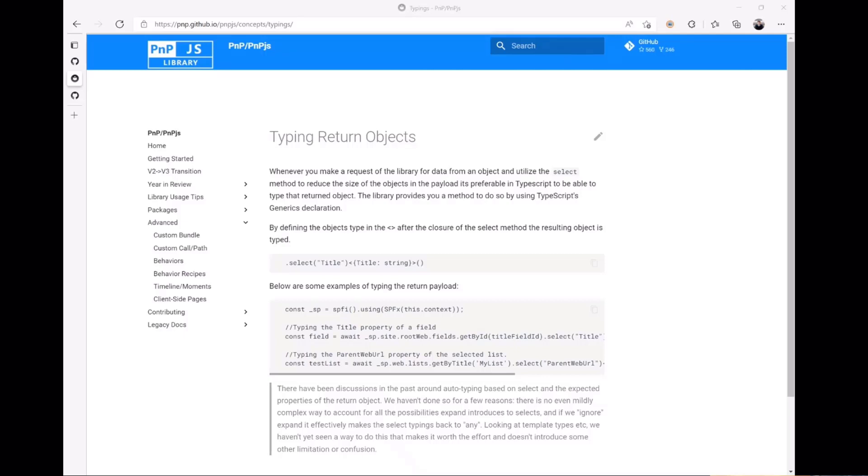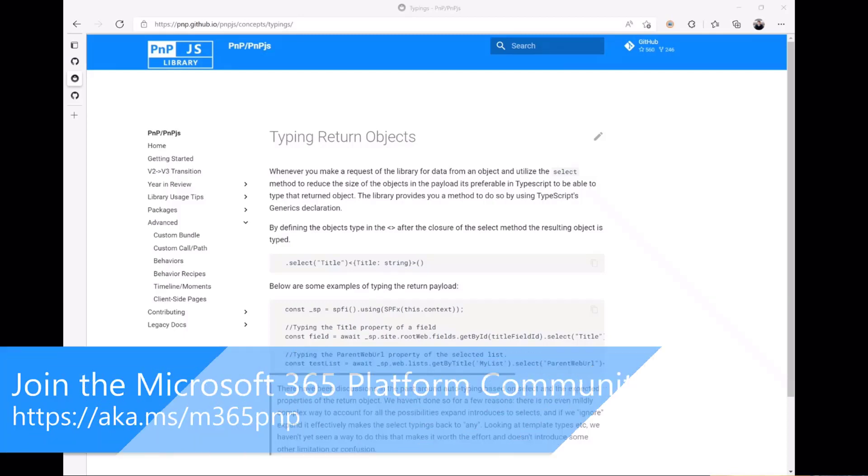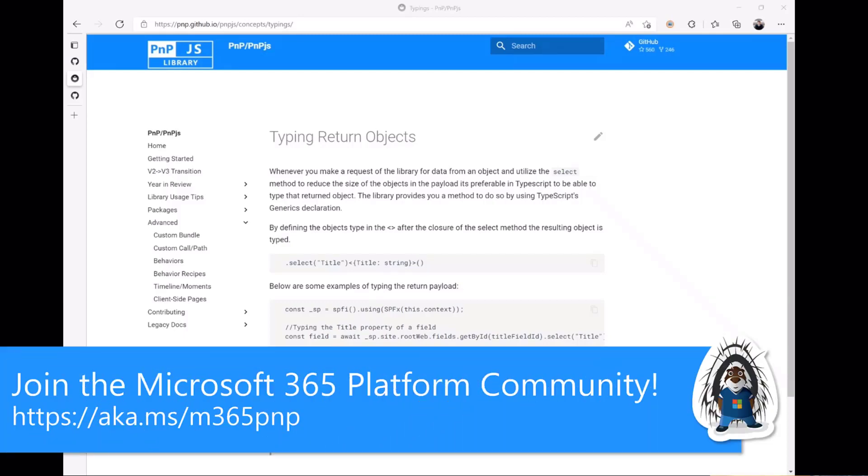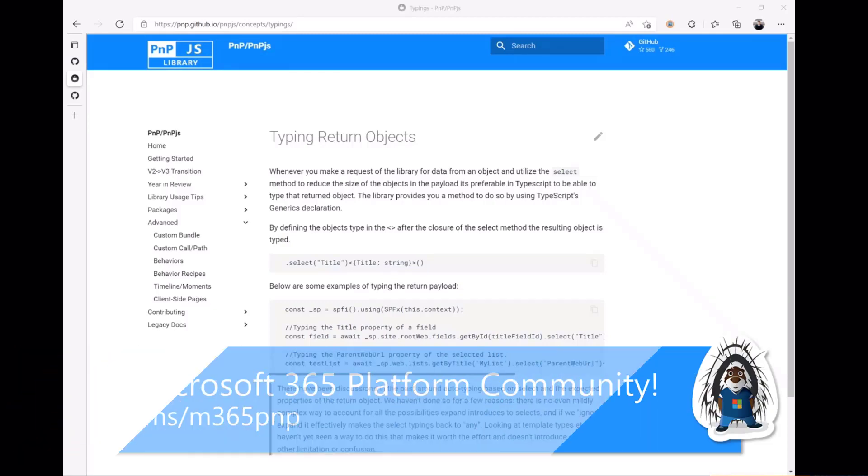All right, so that concludes our first video. In our next video we're going to go into getting started with that basic SharePoint Framework React.js web part and show you all how to get started. Great, looking forward to that Julie, talk to you soon.